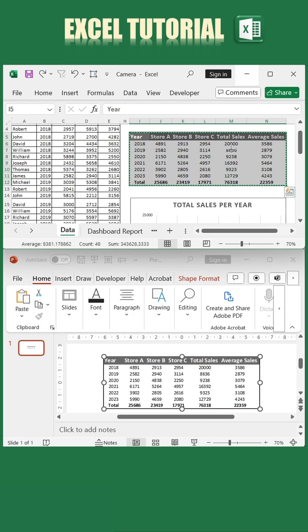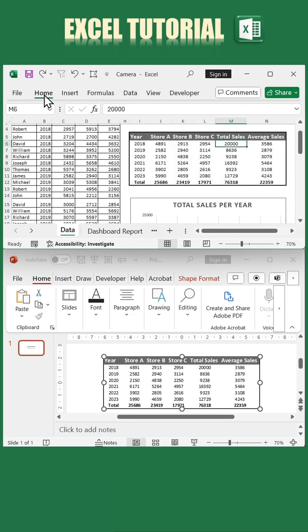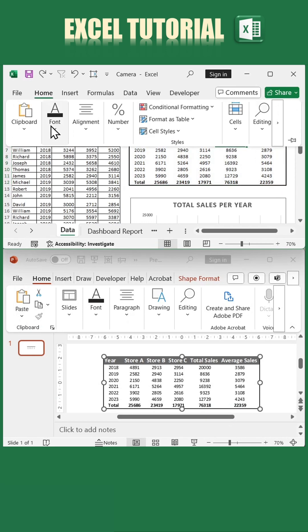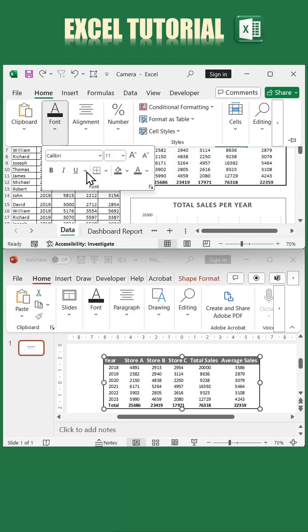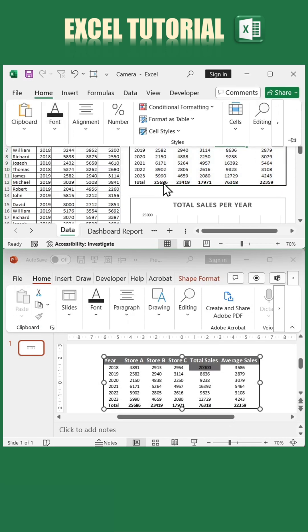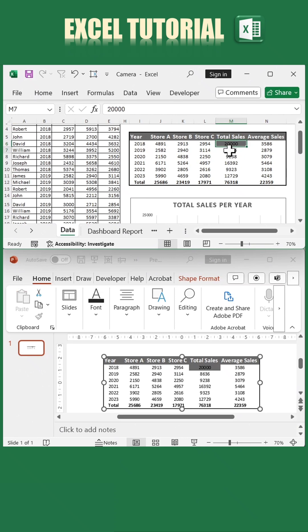And just like that, your live table is added to your presentation. Any updates in Excel will now automatically sync with your PowerPoint slides.